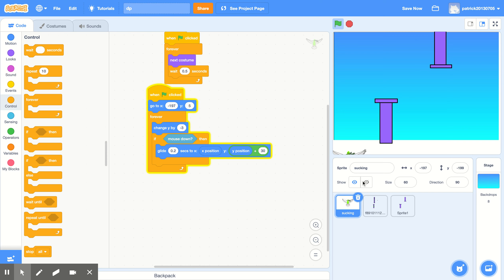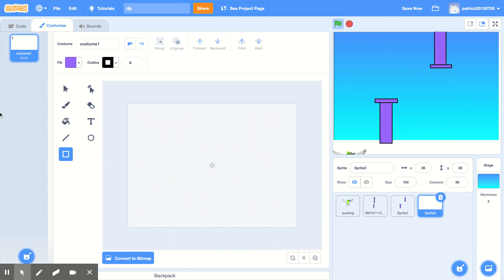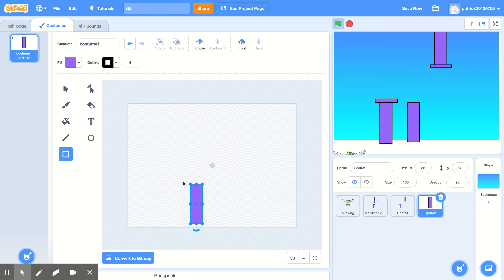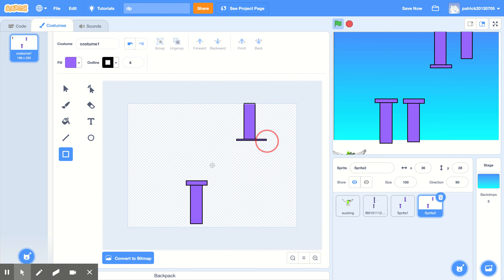Go to 'choose a sprite' — don't click it directly; there should be a paint option above it. When you're there, click it. We're making Flappy Bird, so you draw the things the bird is supposed to dodge — just make whatever shapes you want for obstacles.